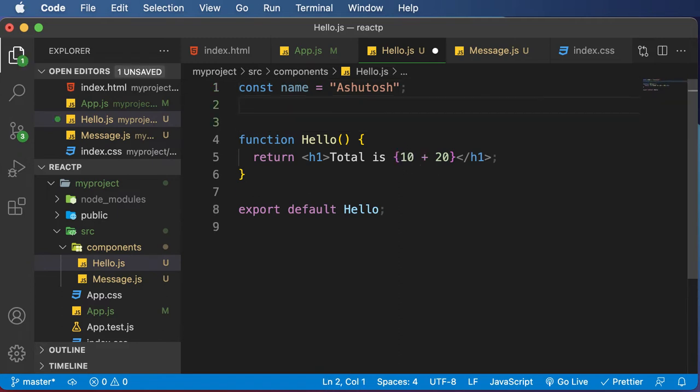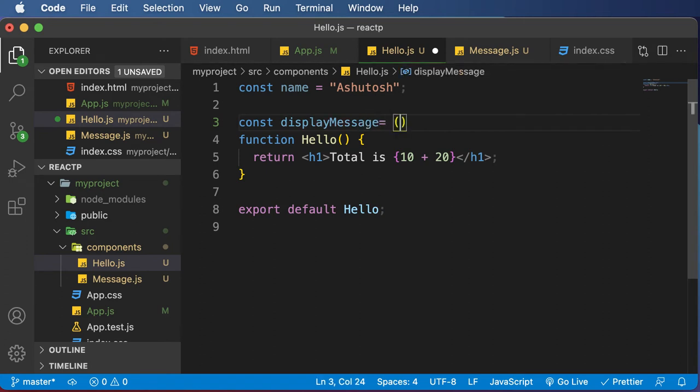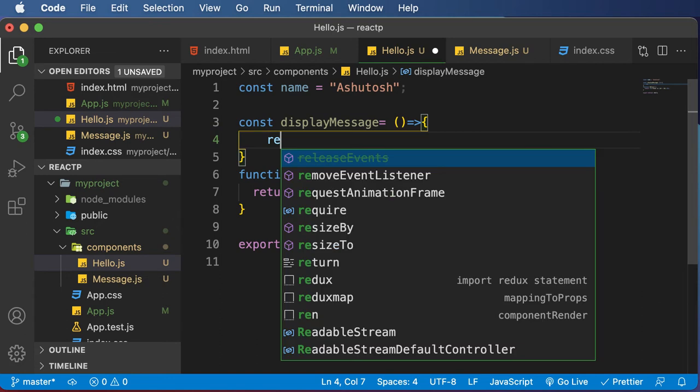let's say I create a function called displayMessage. So I would say const displayMessage. So this is a simple JavaScript arrow function. And let's say this thing returns something like I need help.